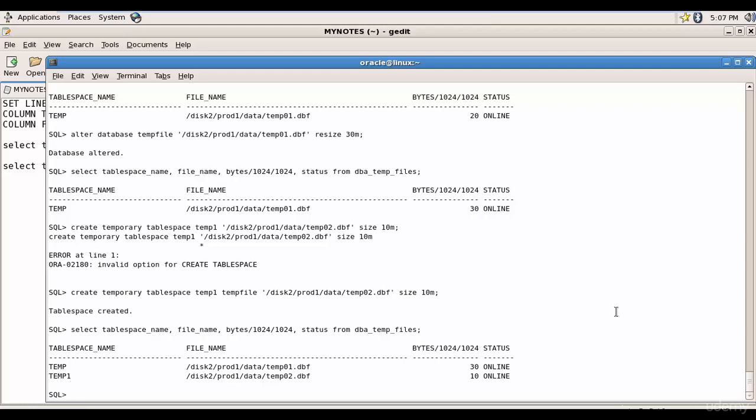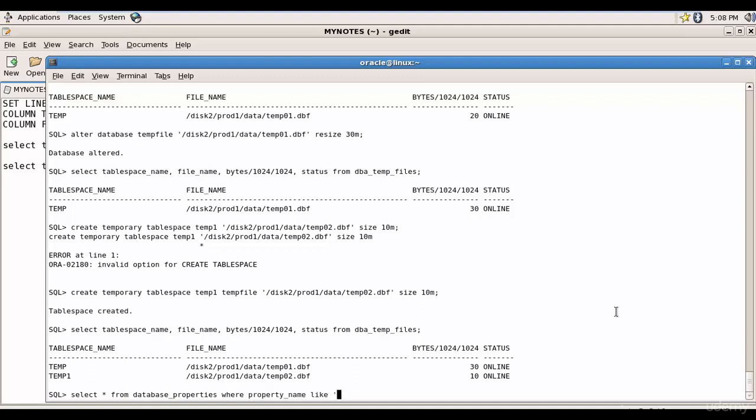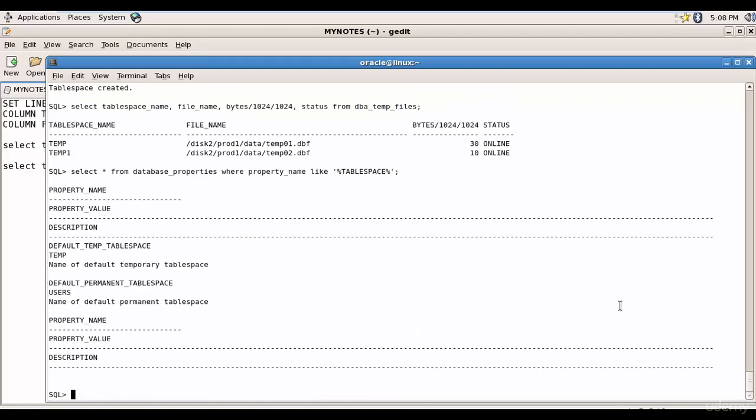Let's see which is the default temporary tablespace. For that I will use the data dictionary database_properties. So I will do select star from database_properties where property name like tablespace. You see here, temp is the default temporary tablespace.